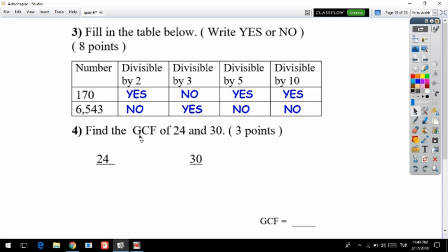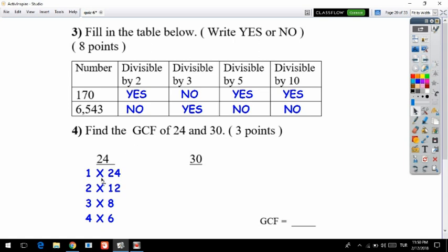GCF means Greatest Common Factor. To solve this, first find the factors of each number. For 24: 1 times 24, 2 times 12, 3 times 8, and 4 times 6 all equal 24.